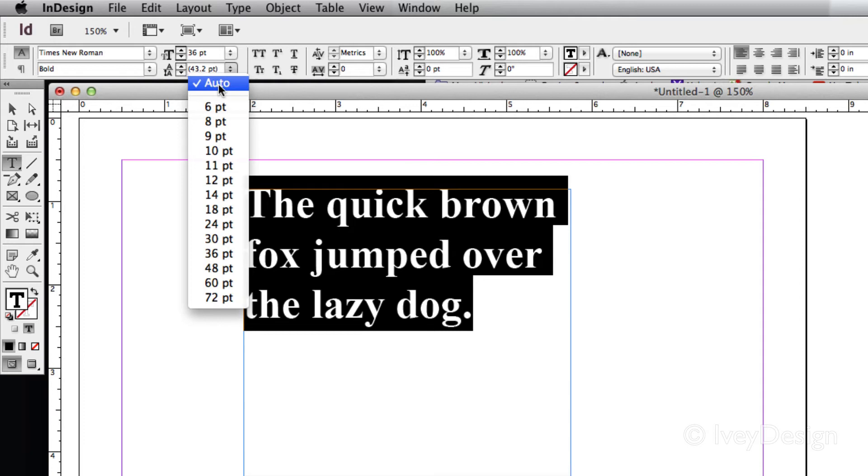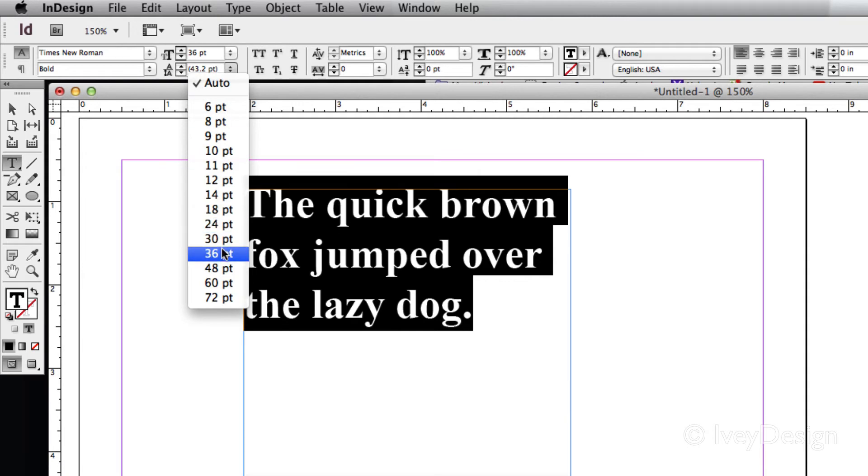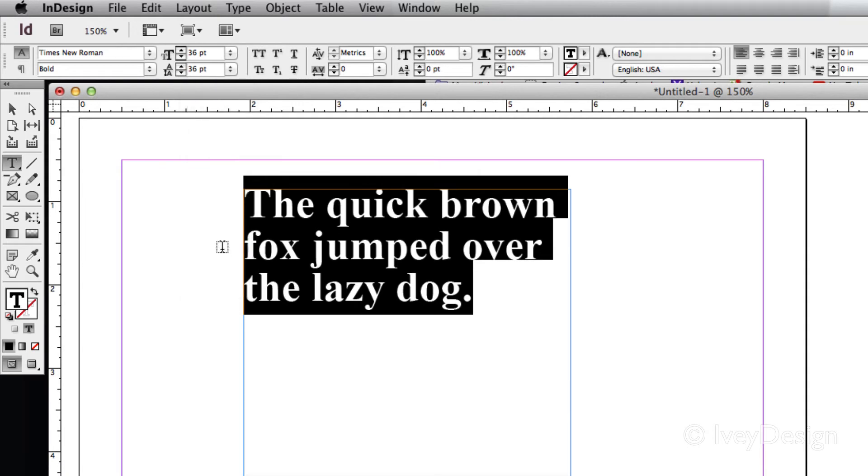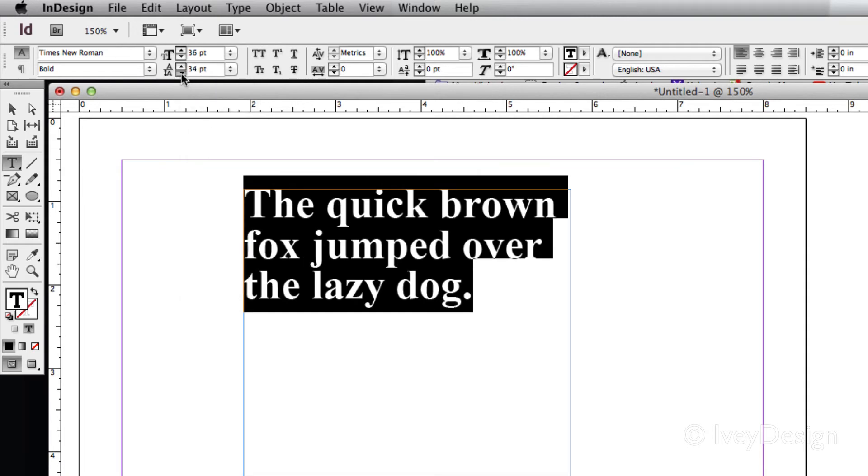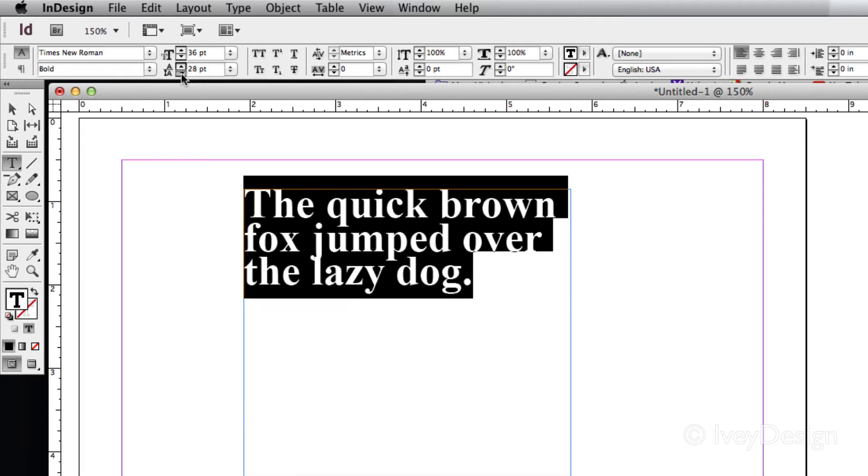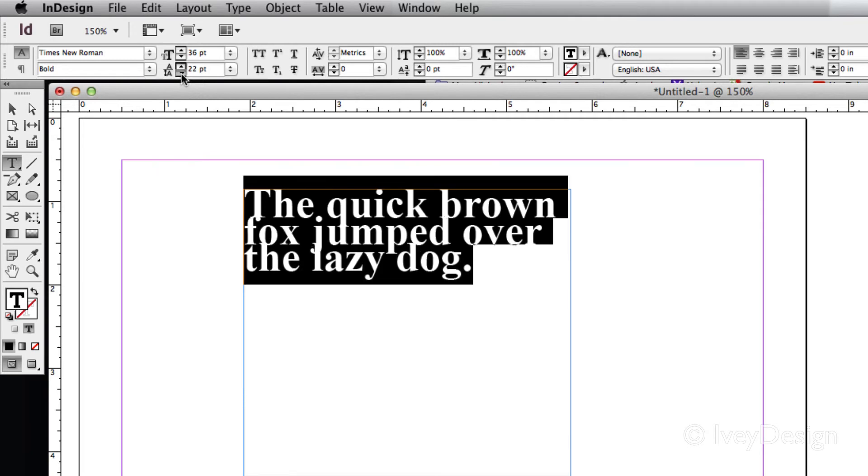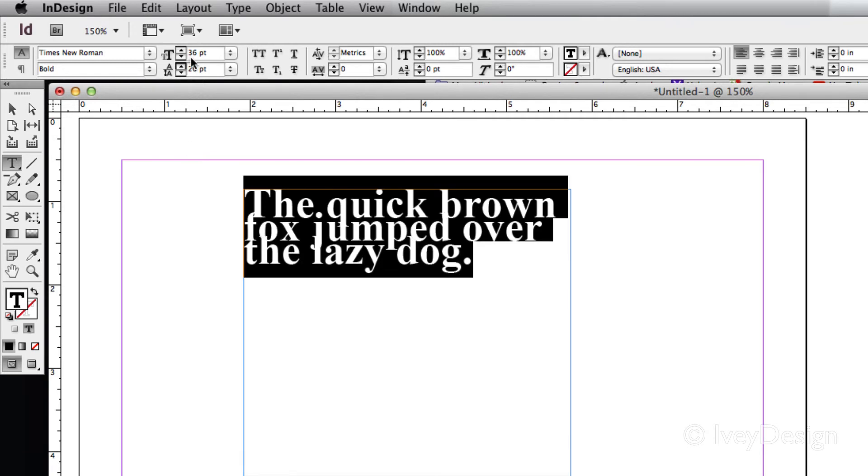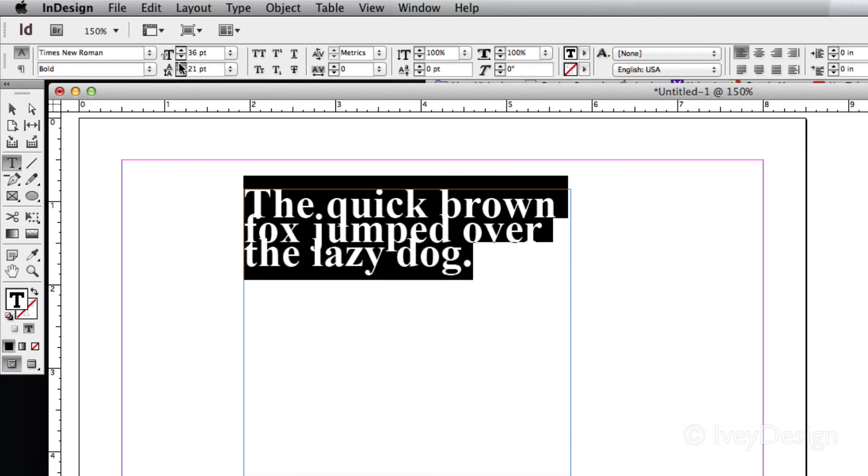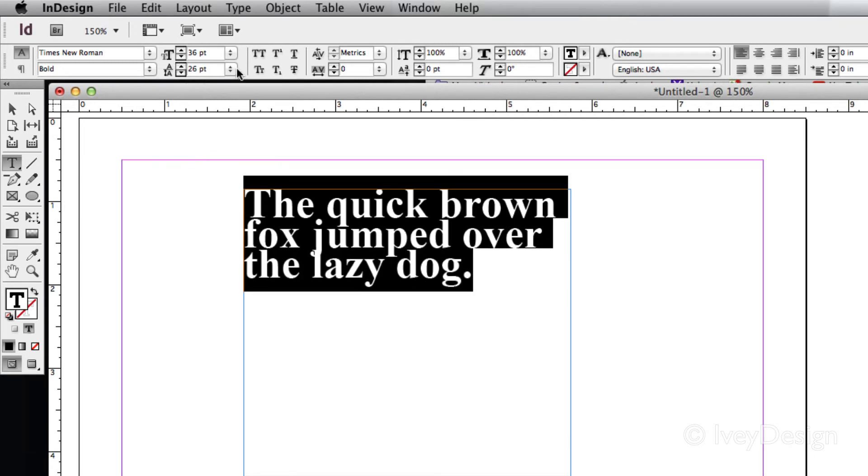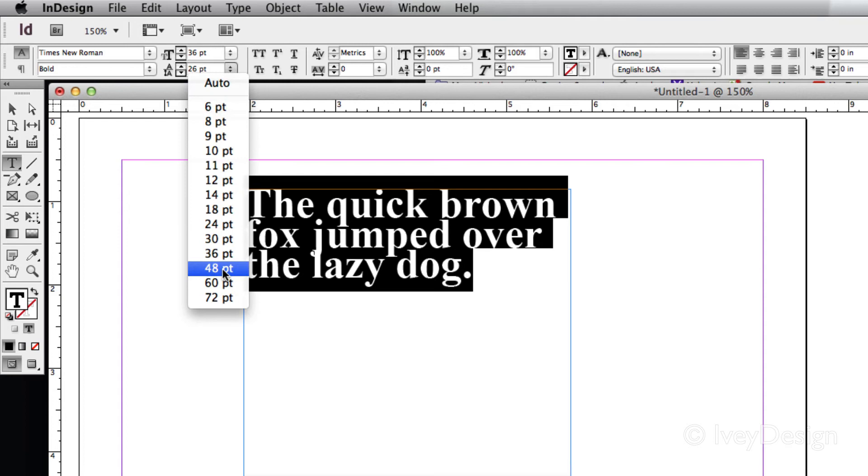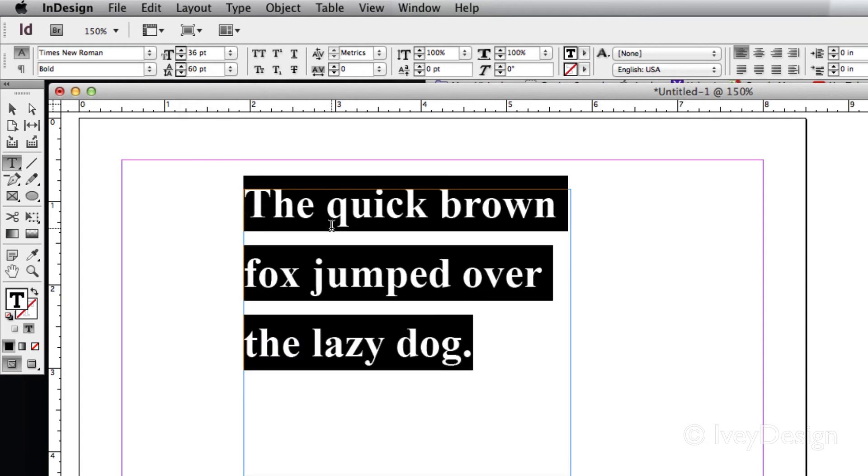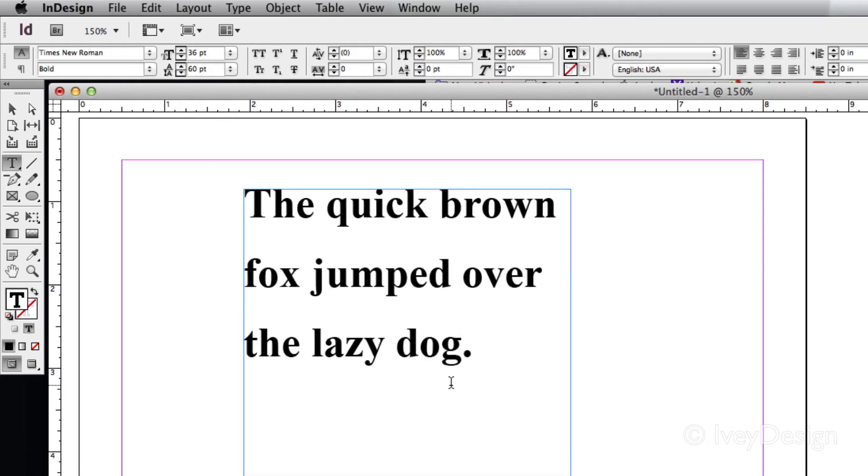But if I wanted to override that and make my words a lot closer, let's choose a number that's smaller than that. Let's choose 36. Notice it gets a little bit closer. The smaller the number, the closer the leading. Conversely, the larger the number, the more distance I can put between it and the more leading that we have.